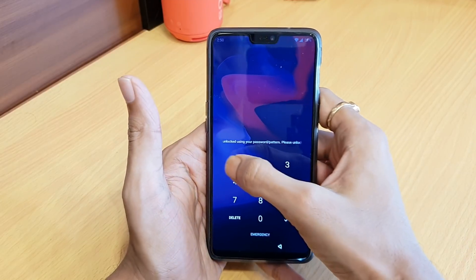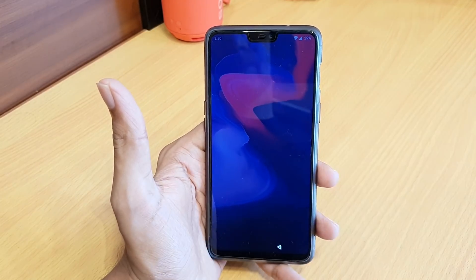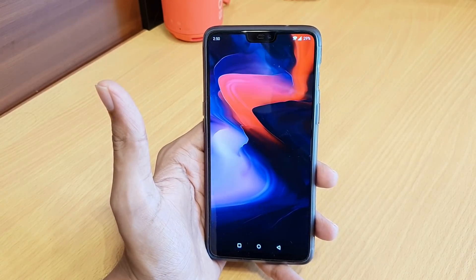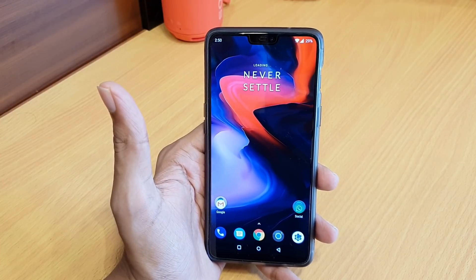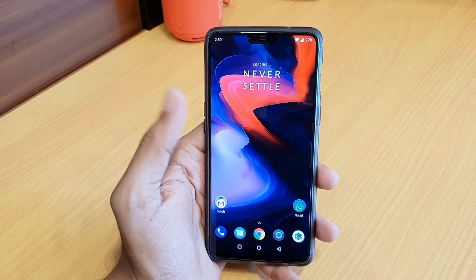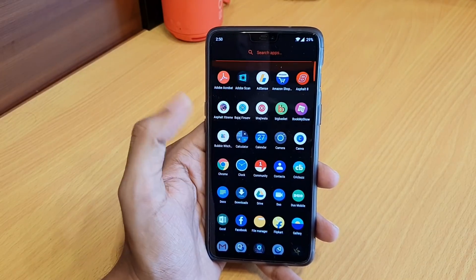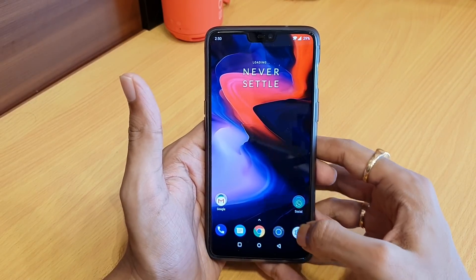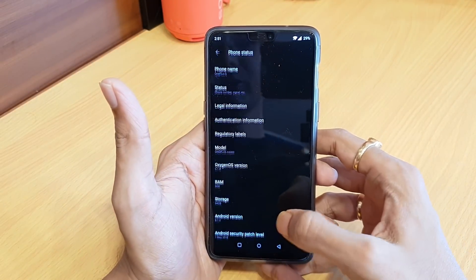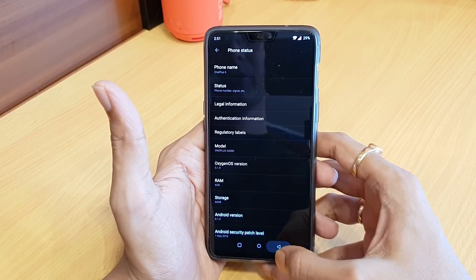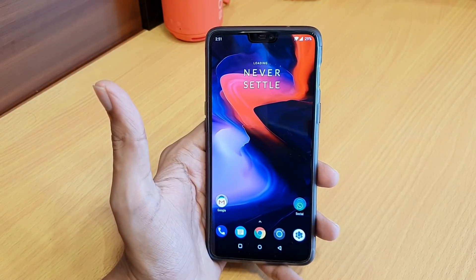The reboot is completed. As you can see, you haven't lost any data — all your applications are there. There is no data loss, and the current version is still showing as OxygenOS 5.1.8. We just reinstalled a complete fresh ROM.